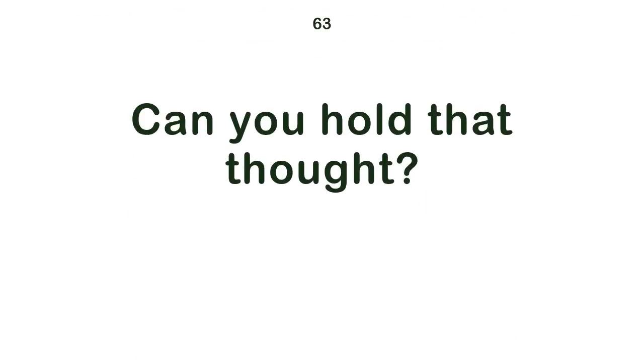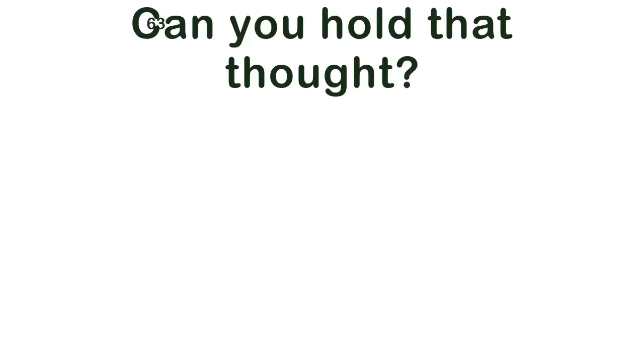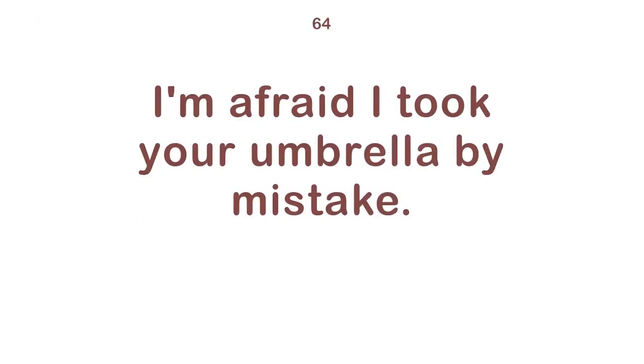Tom uncorked the champagne. Can you hold that thought? I'm afraid I took your umbrella by mistake.